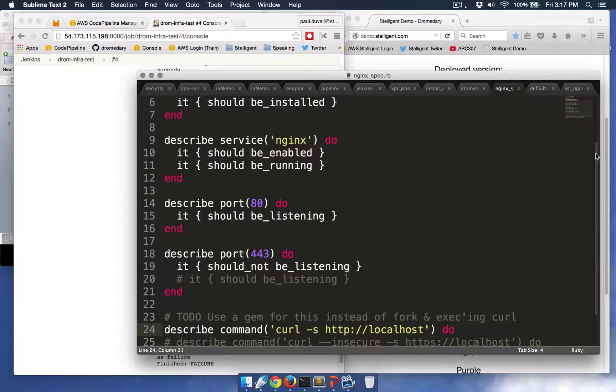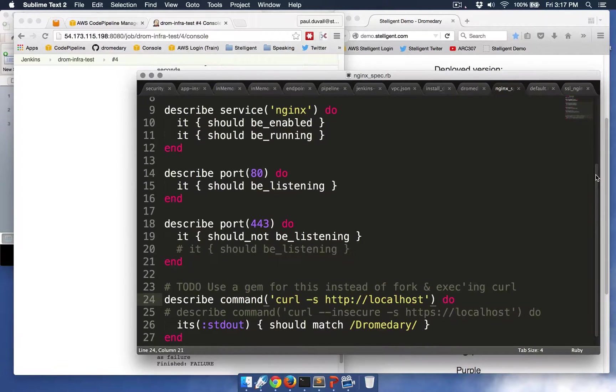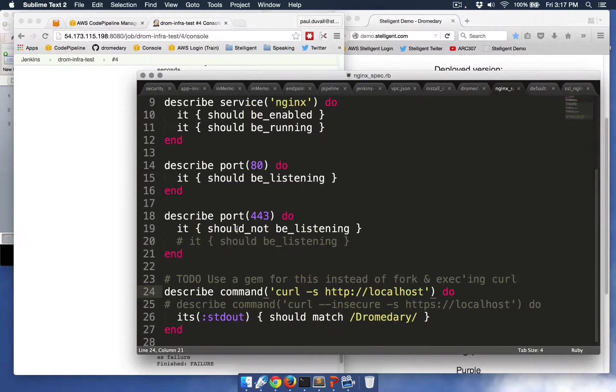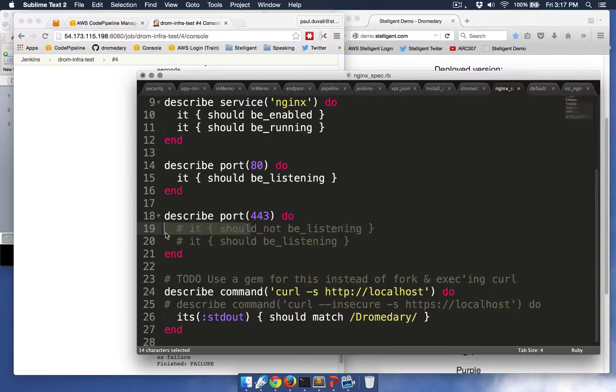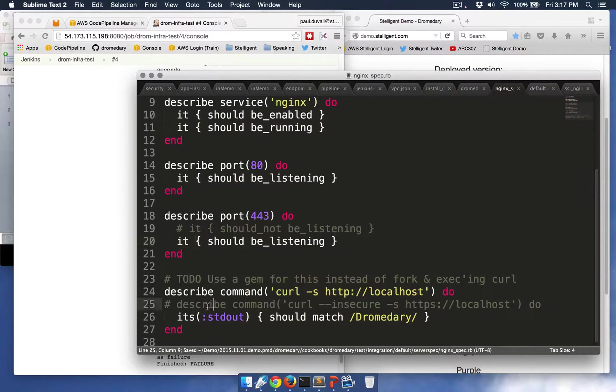It gets incorporated into that. And so I'm going to update these tests to verify that we are listening on port 443, and it fails otherwise.